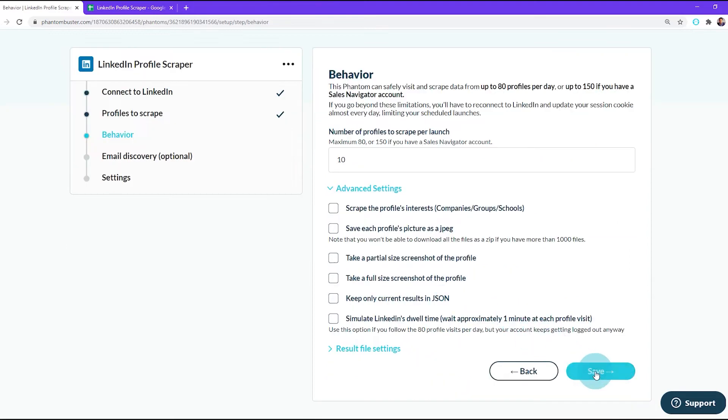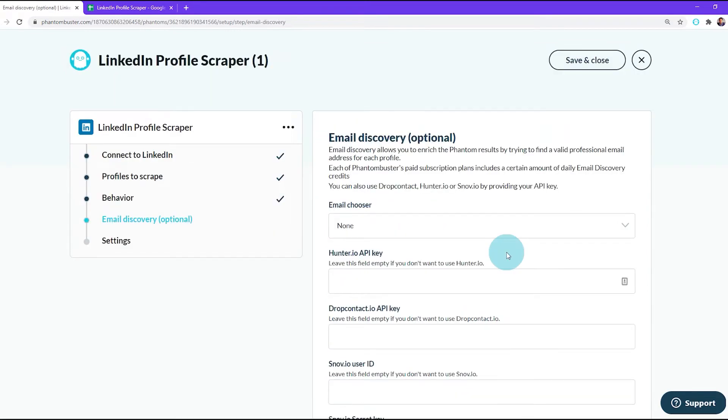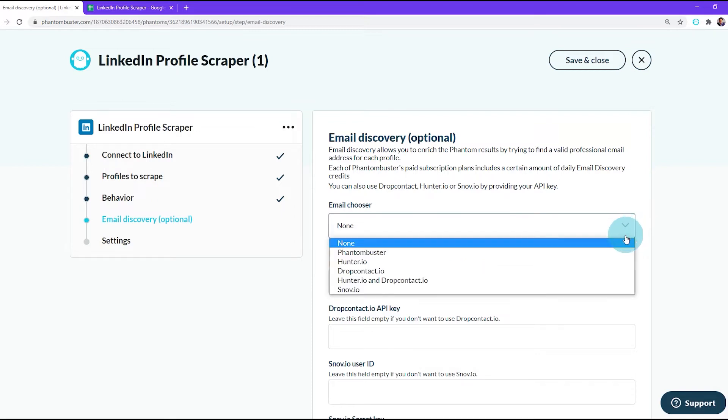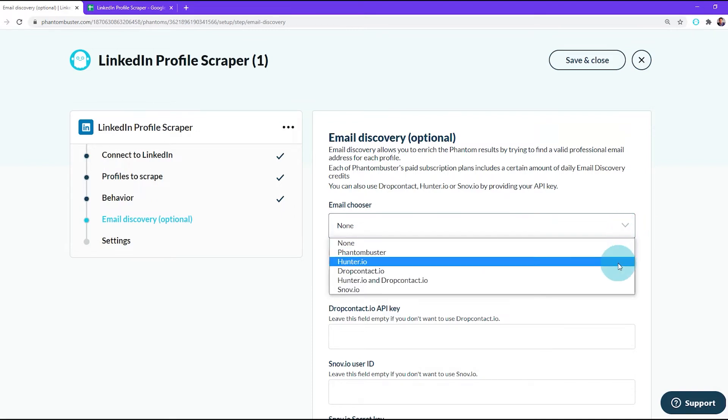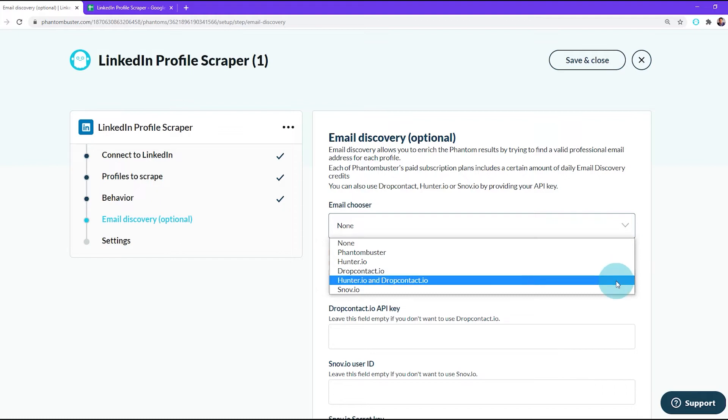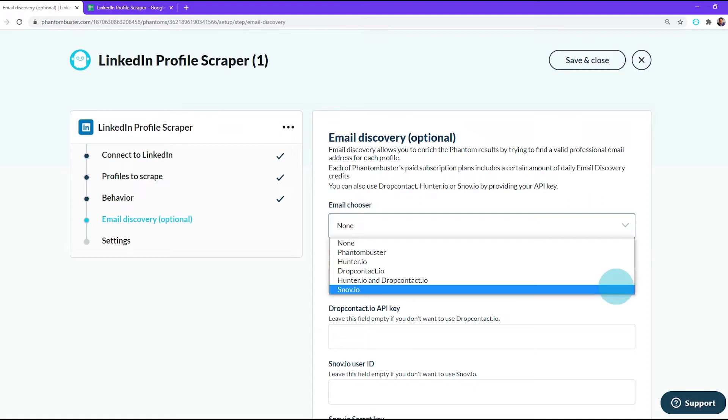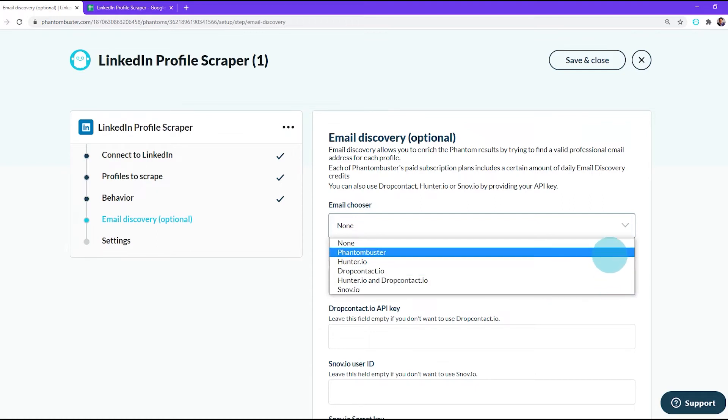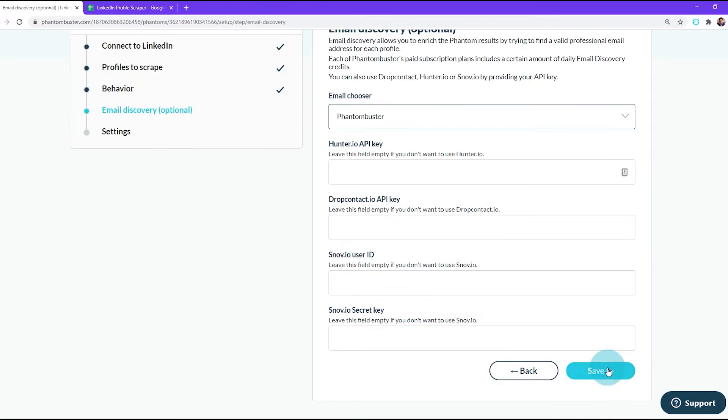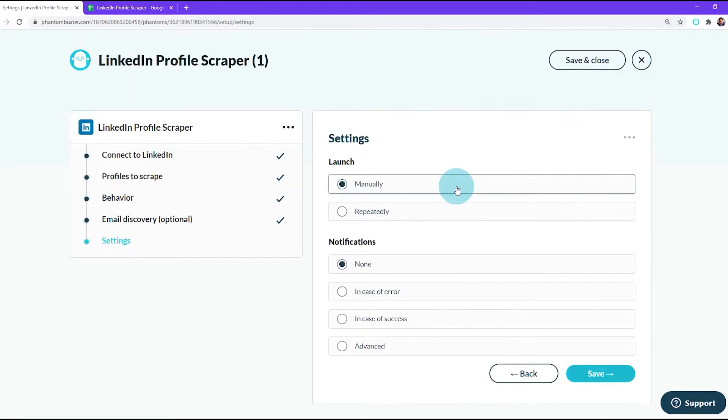Now we're at the email discovery step. This part is optional but is preferred if you're looking to find professional emails of the profiles you're about to scrape. We're going to use the PhantomBuster email discovery service included in your plan, but also know we use third-party email finders like Hunter.io, Drop Contact, and Snov.io. For this tutorial, I'm going to choose the PhantomBuster email discovery tool. Next, I'll click Save.